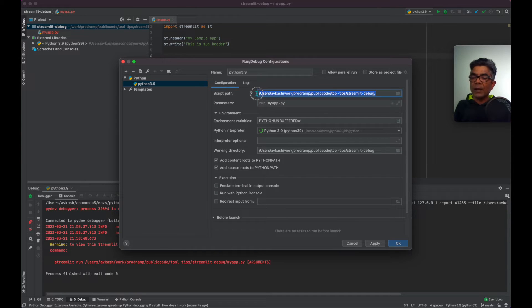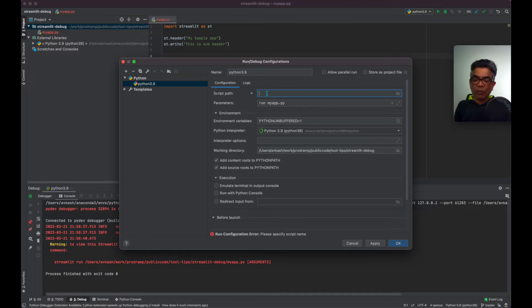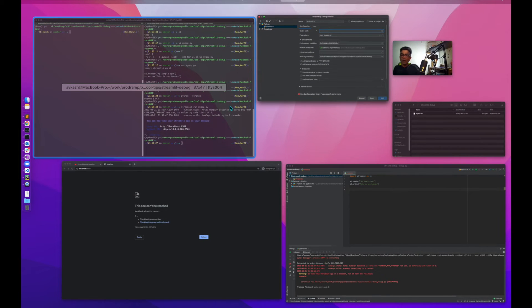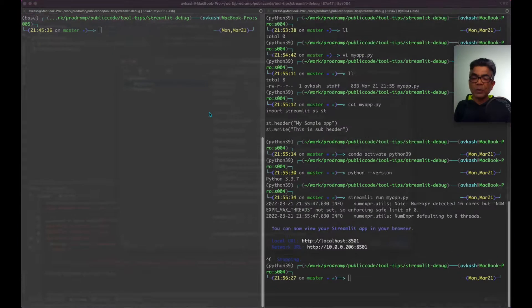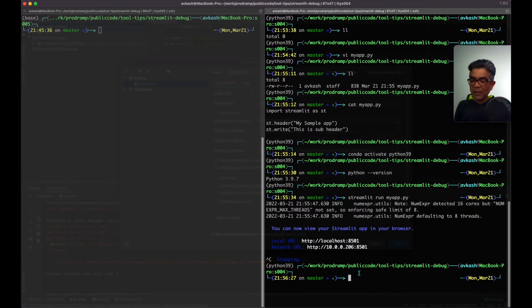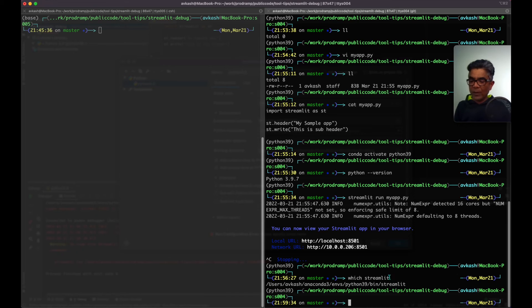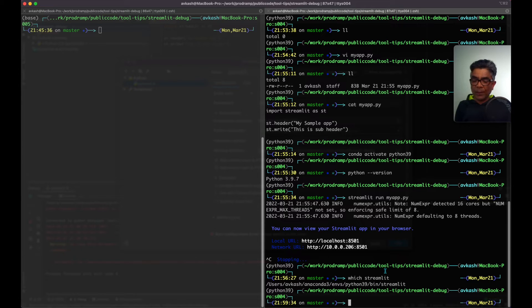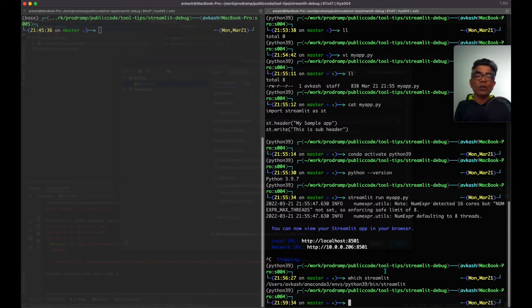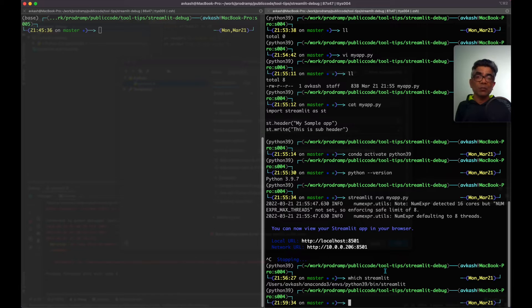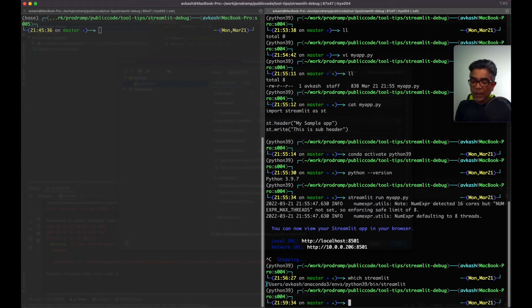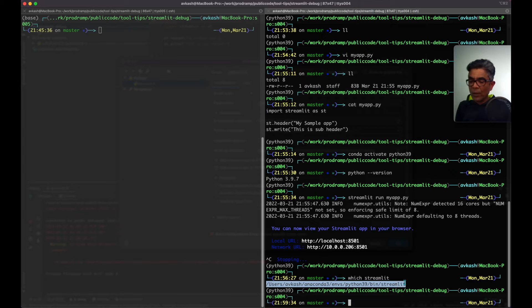So here we need to get our streamlit runtime. You need to come back to your Python environment for which streamlit. And depending on your runtime, whether you are running Conda or virtual env or you have a physical Python running on your machine for any reason, you could actually get the path for streamlit depending on wherever it is.